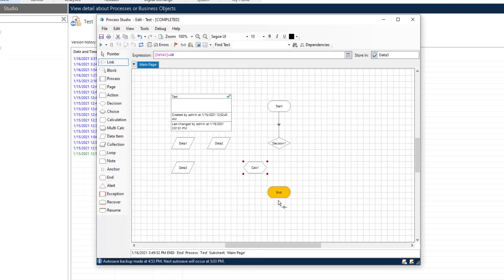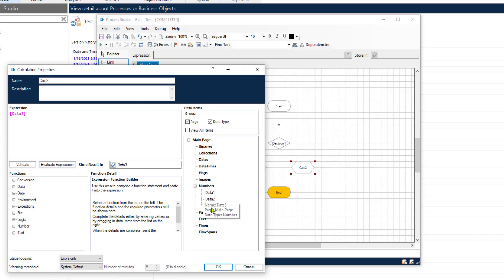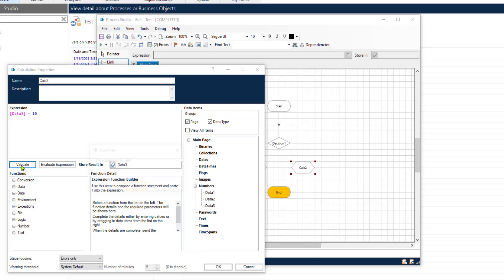In the other case we will subtract 10 from the answer. You can, as you have noticed, drag and drop the variables directly into the expression pane. Minus 10. Let's validate this expression.